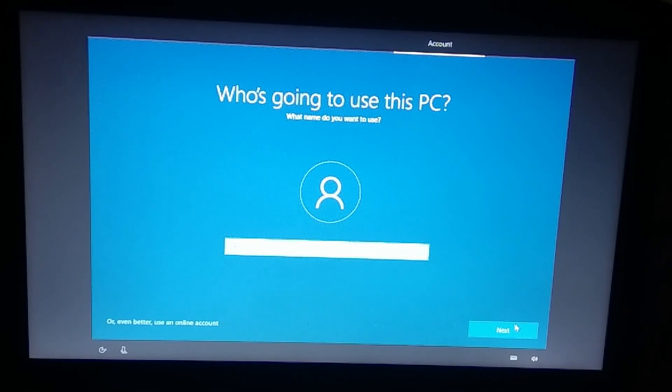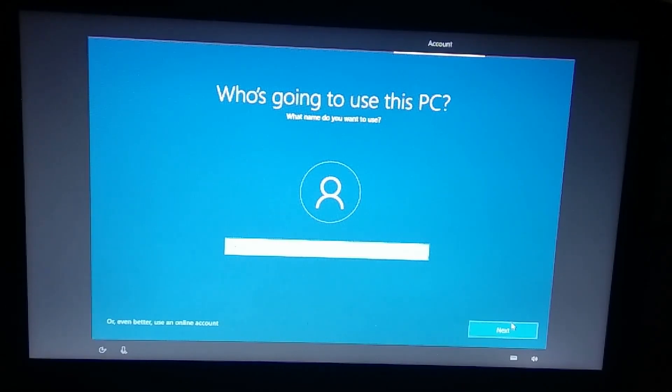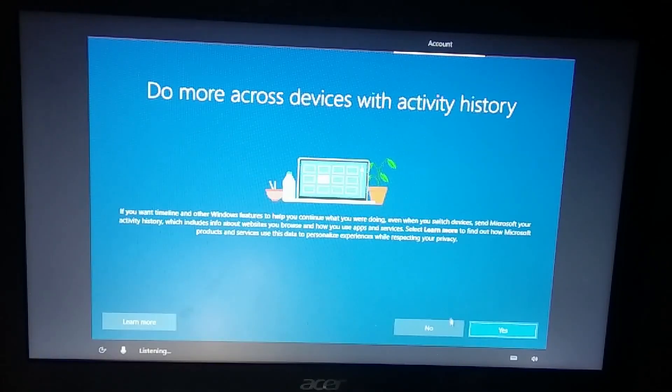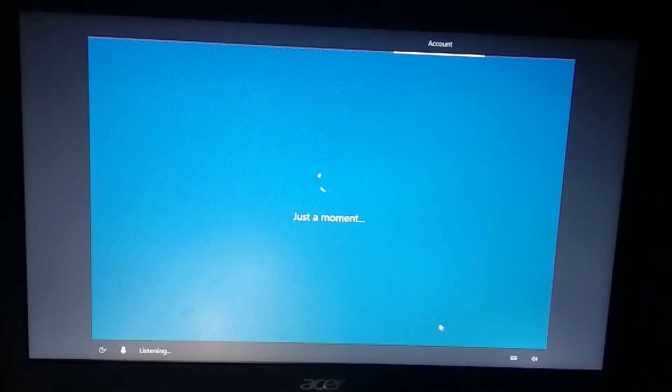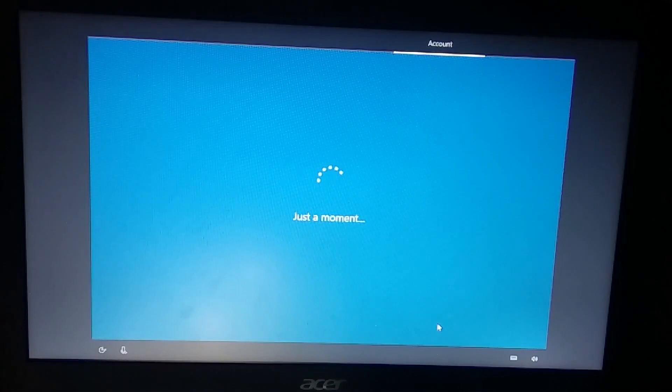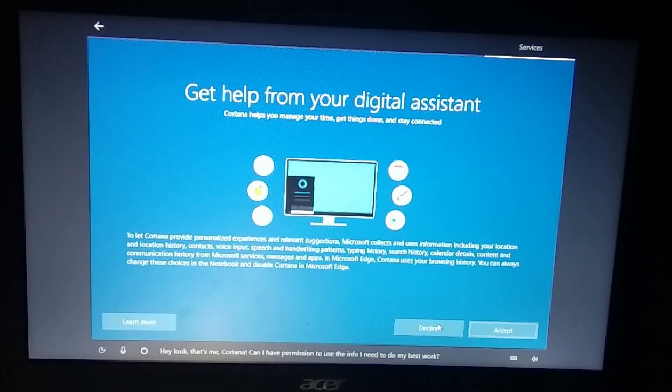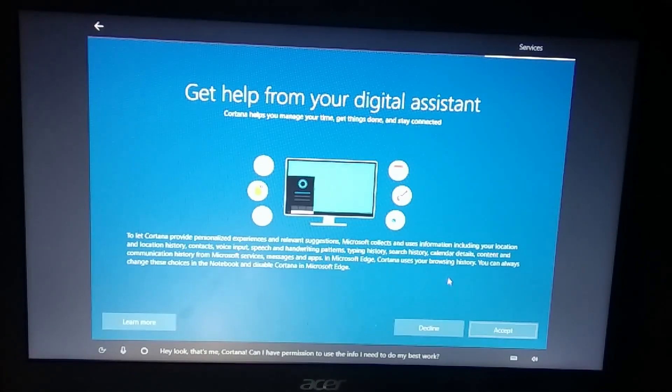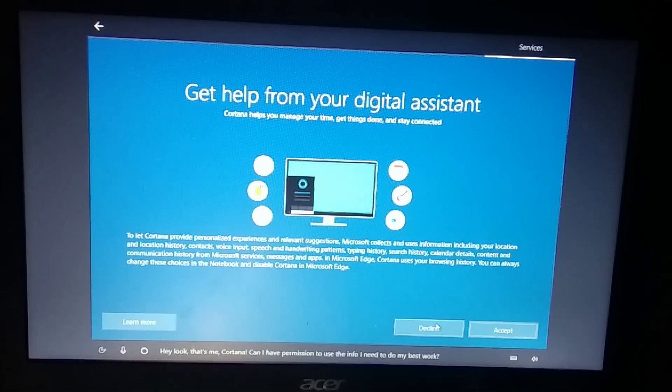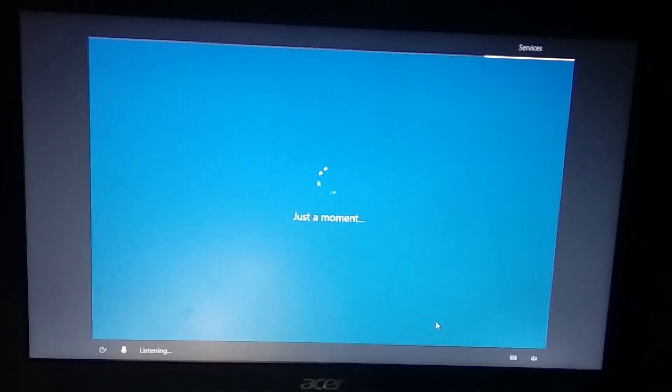Just ensure you use the local PC login so that all the data is not synced in the background. So we have done the local login and we don't want digital assistant Cortana so we're going to decline it.